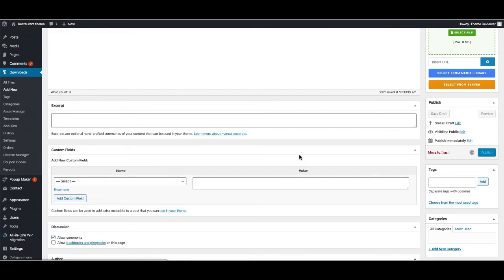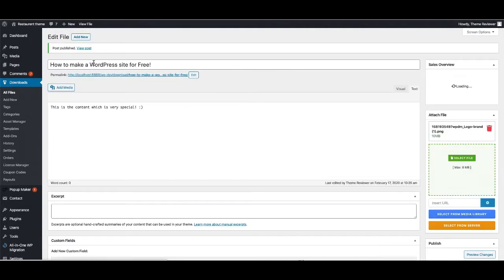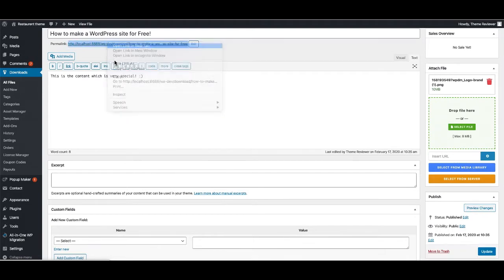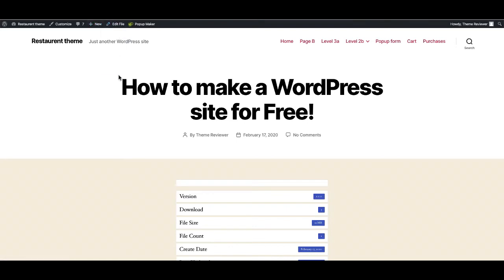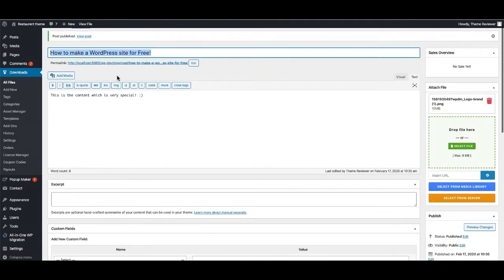If I'm going to publish this one, it will give me a link here. You can see here, the link will be like yourwebsite.com/download/the-title. You can also customize the title however you want.